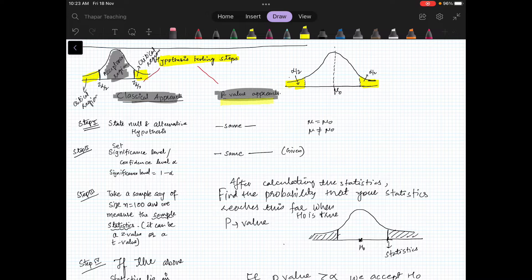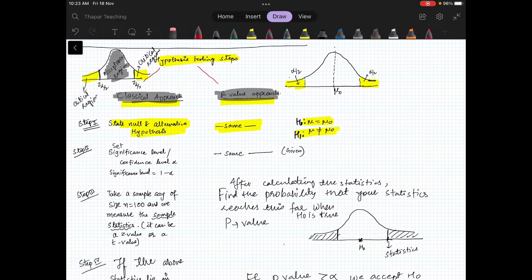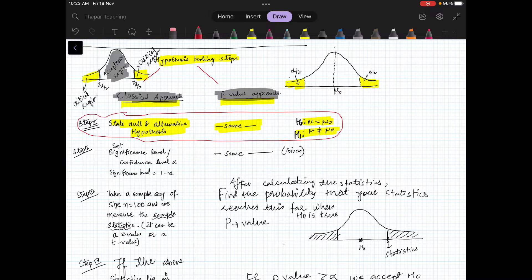The first step is the same for both approaches — classical as well as p-value. Step one: you have to state your null and alternative hypothesis. We learned about this in the last video. For example, suppose we have the mean problem. Our null hypothesis H0 is that mu equals mu0, and the alternative hypothesis is that mu is not equal to mu0.